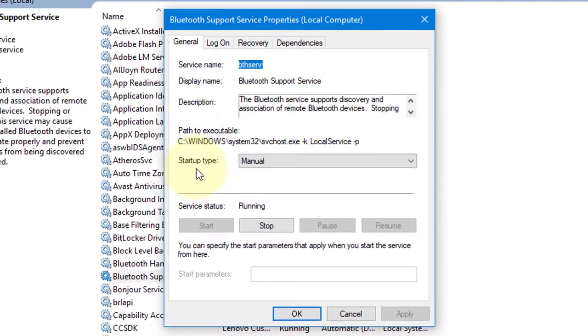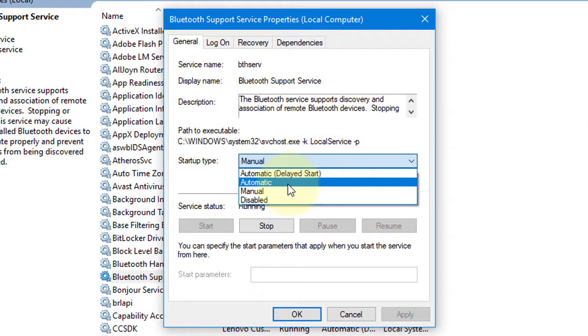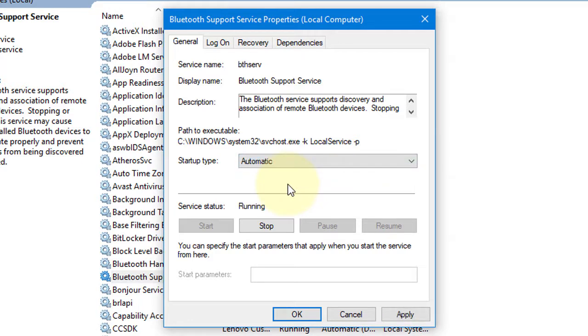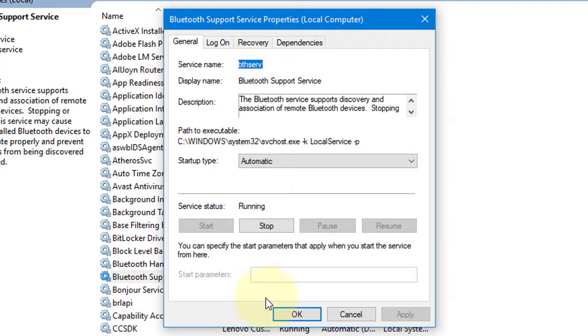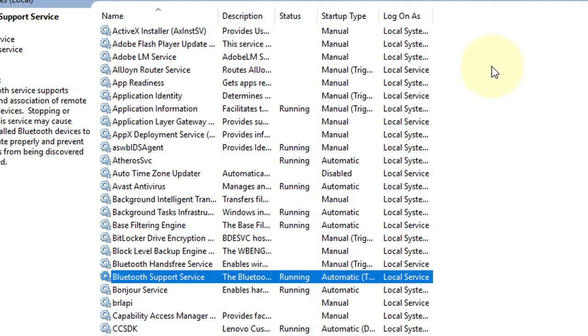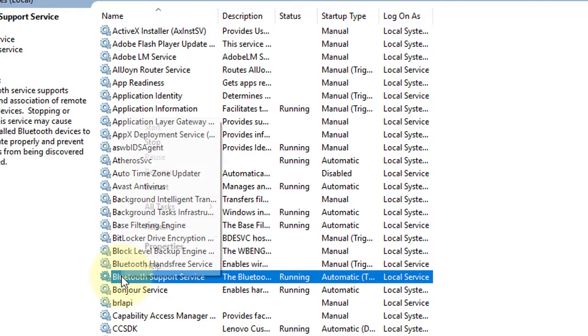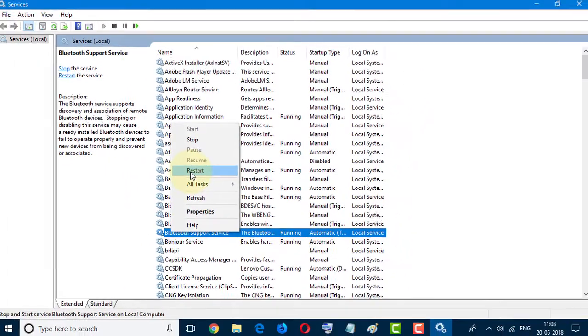In here, click on Bluetooth Support Services and select start type as Automatic. Click on Apply and then OK. Now click right button of your mouse and select Restart.